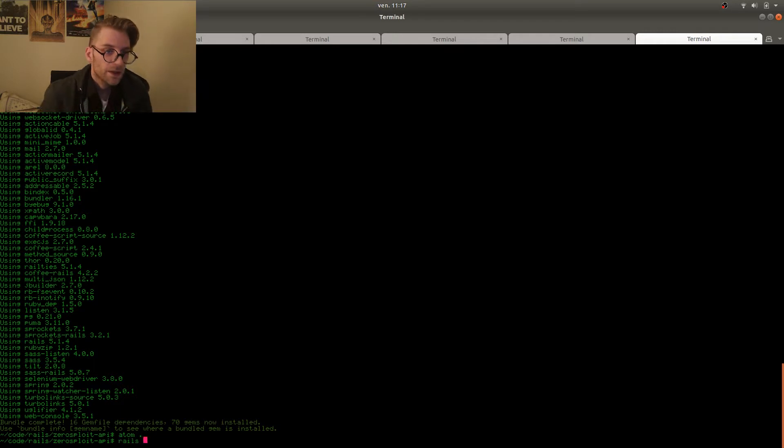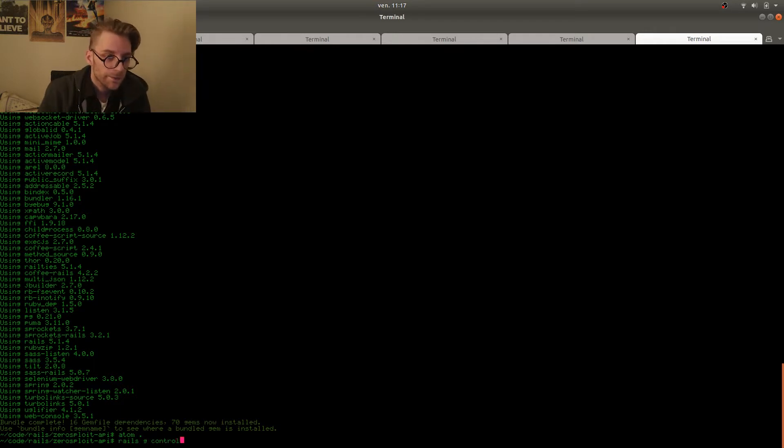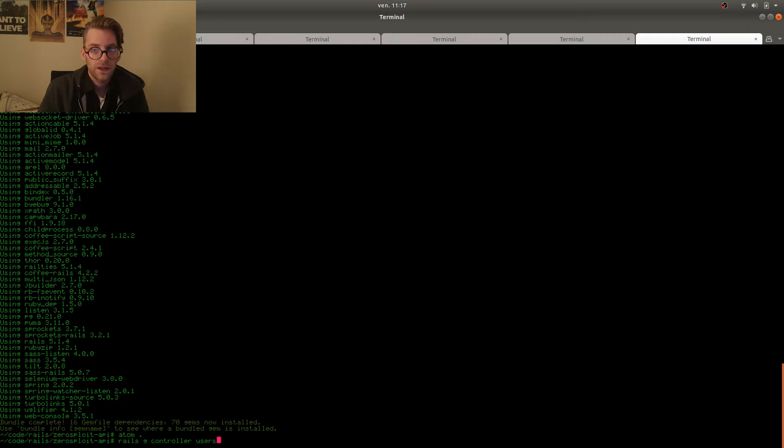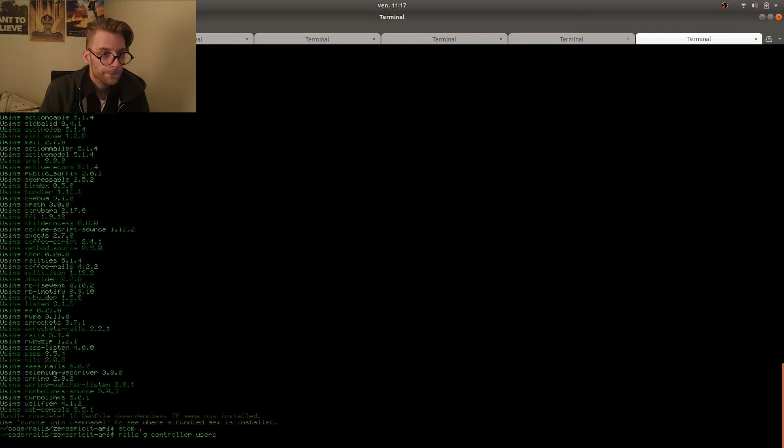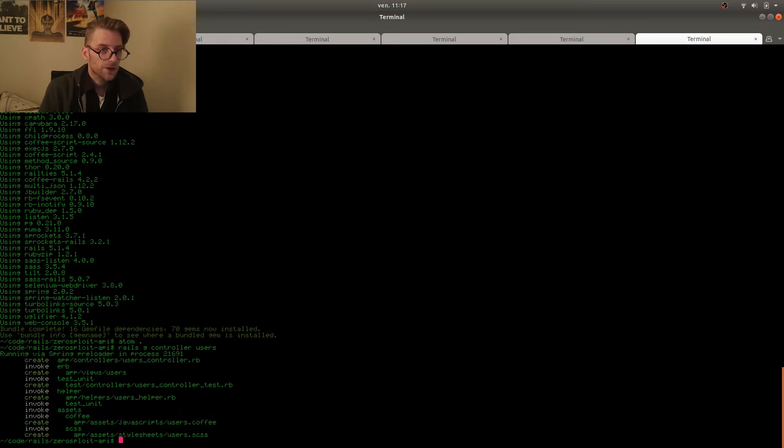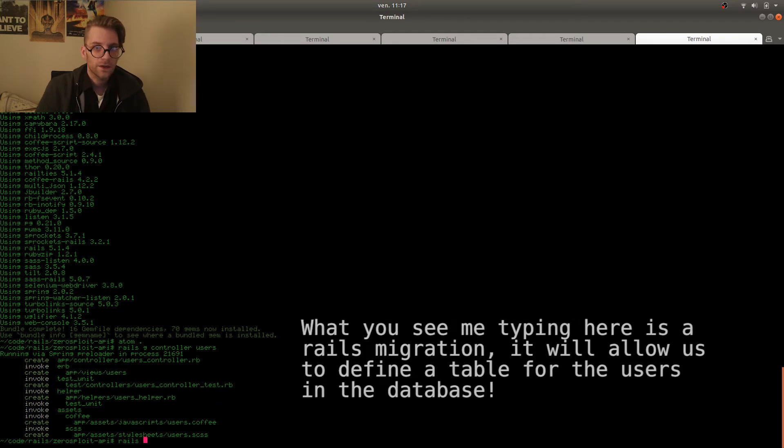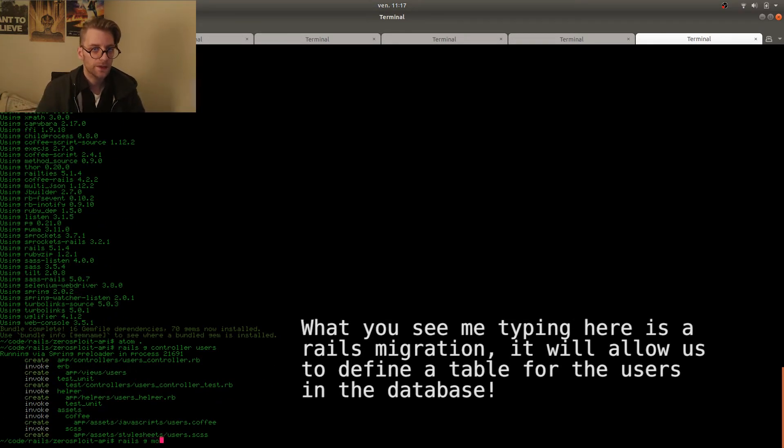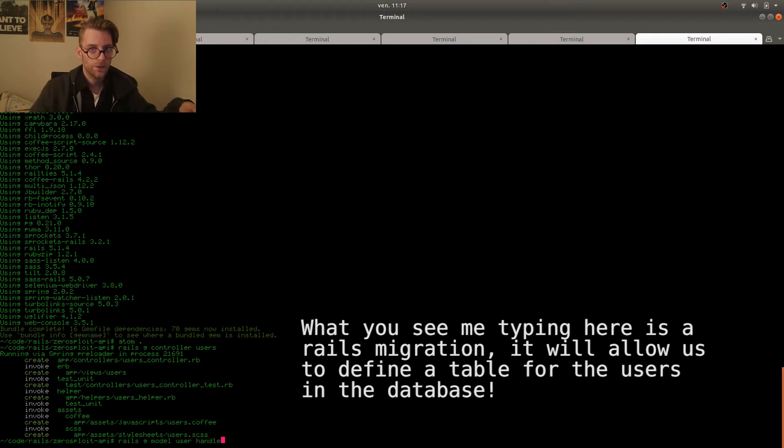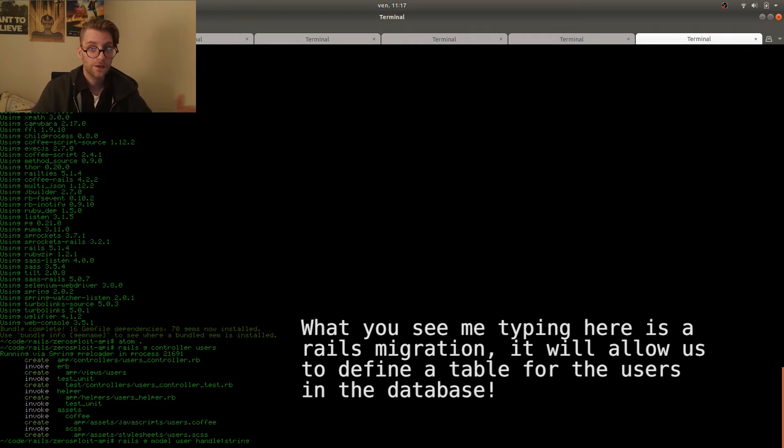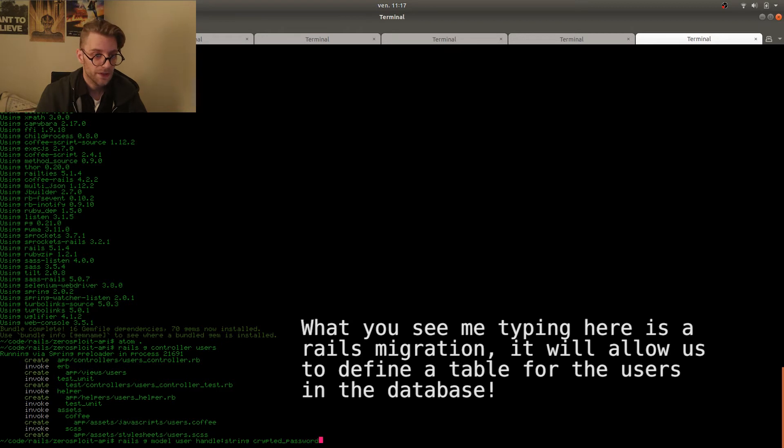Right then. So now we create a controller. A users controller. Rails obviously uses the MVC structure. If you don't know what that is you should be looking that up right now. Model view controller. So all the tasks are separated whether you are actually receiving signals and sending them out to models and models they take care of all the database stuff.